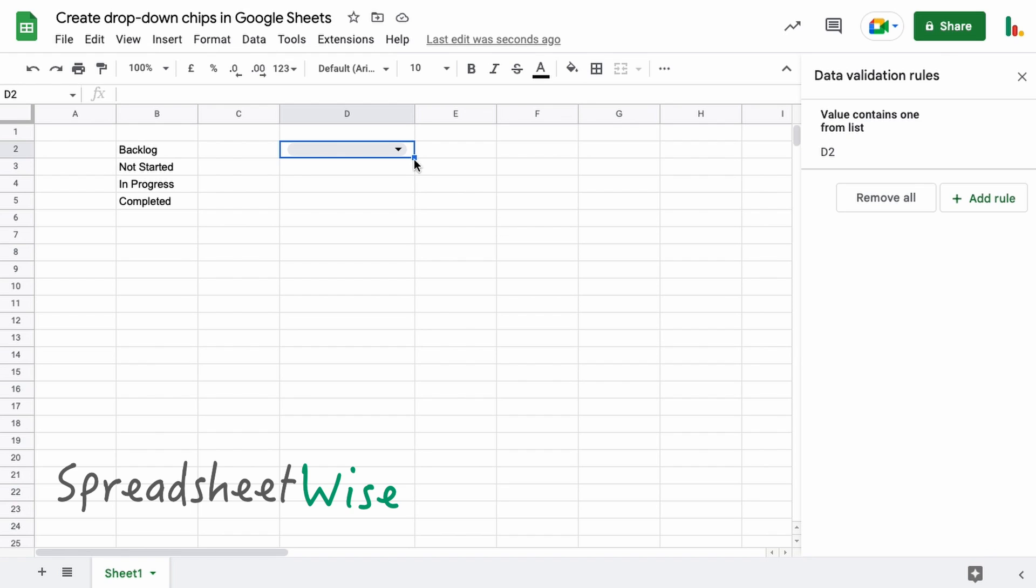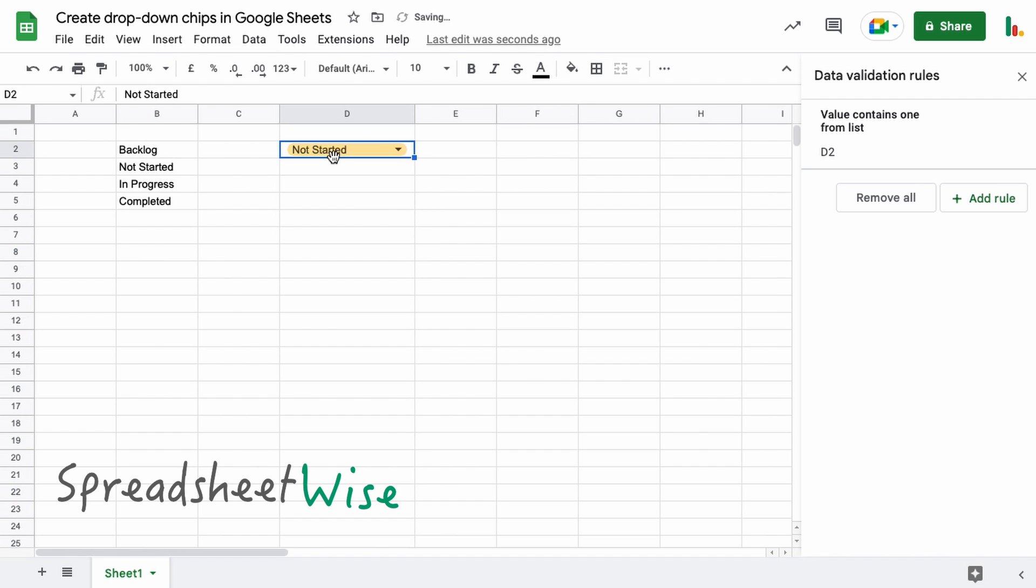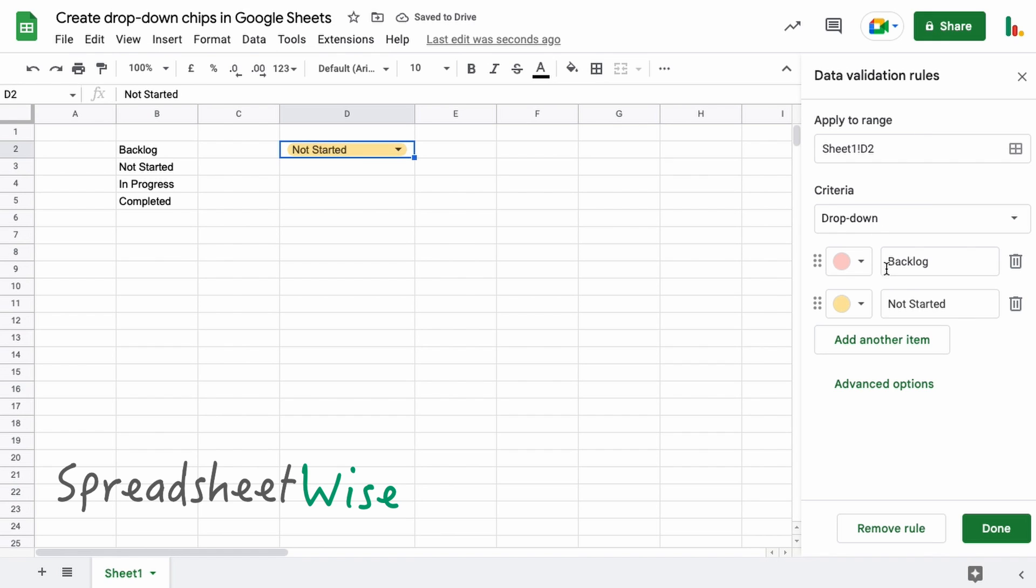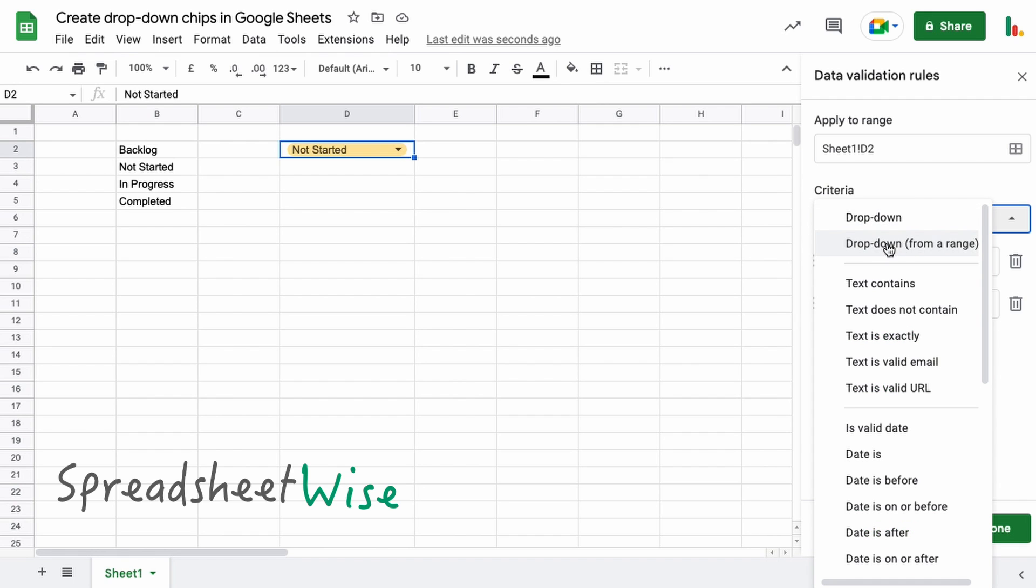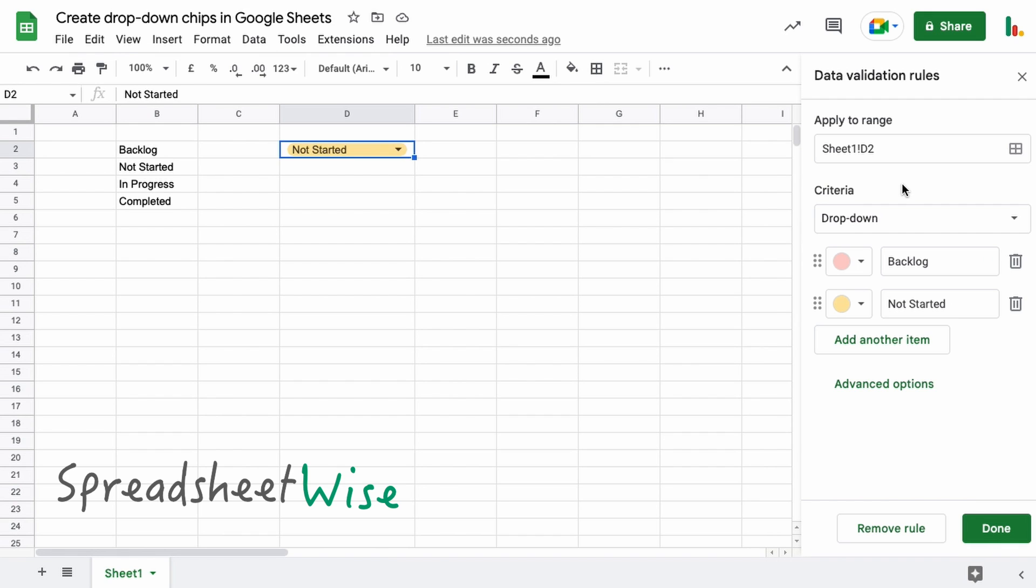And then if we click Done over here, now when we click the drop-down menu you can see your options with the associated colors in there like that. If we click back on here to open this back up again, you'll notice that there's Advanced Options. We're going to look at that in a moment when we look at the second drop-down option here, but just to let you know